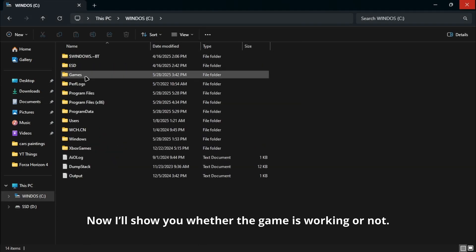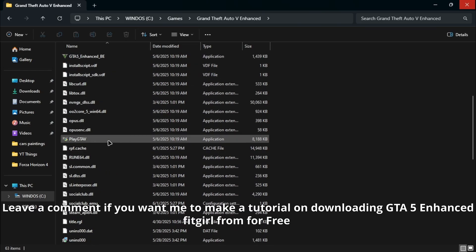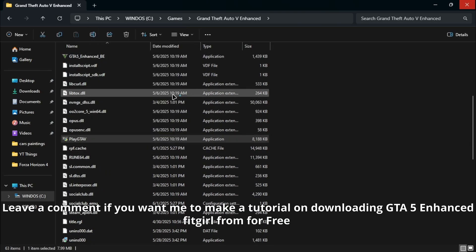Now I'll show you whether the game is working or not. Leave a comment if you want me to make a tutorial on downloading GTA 5 Enhanced FitGirl.